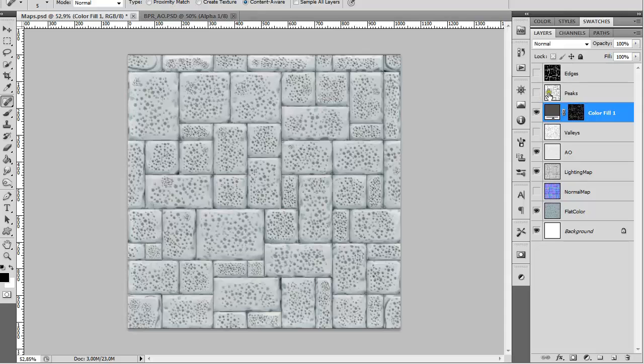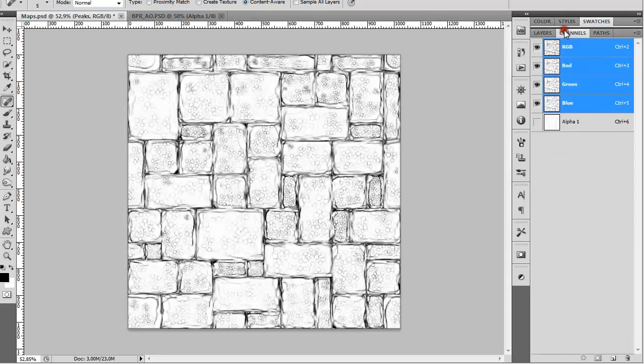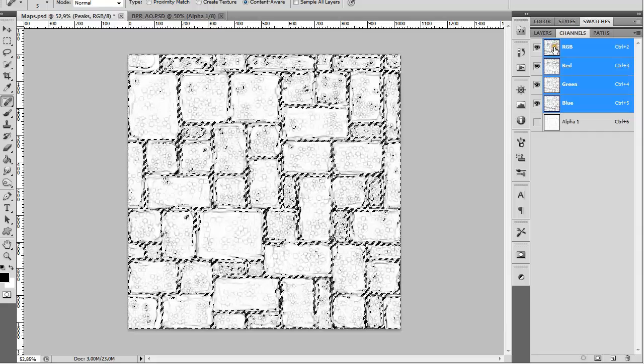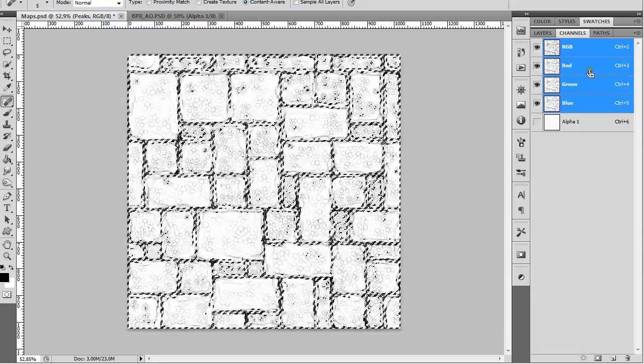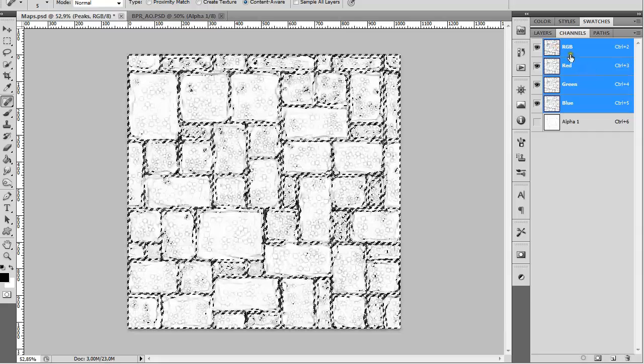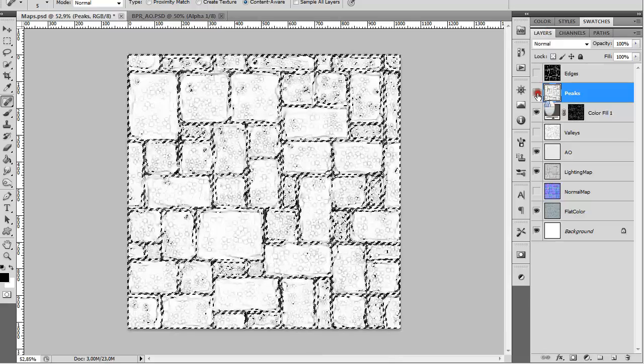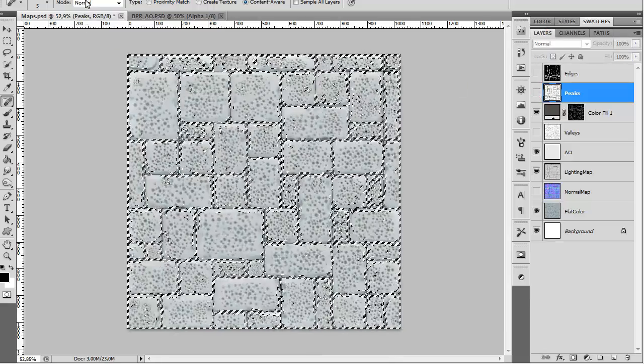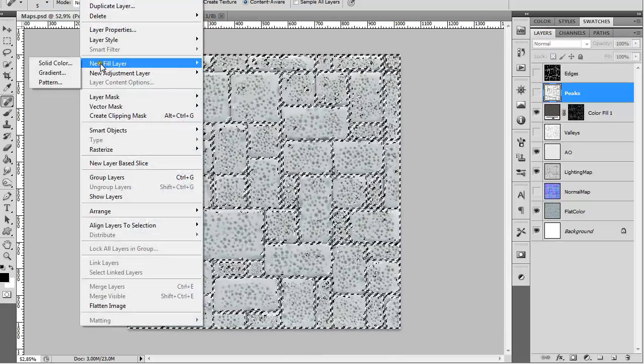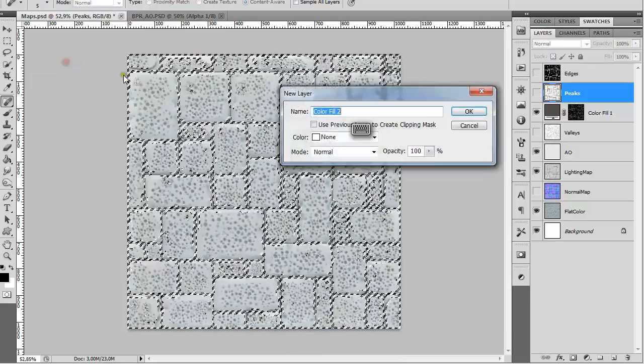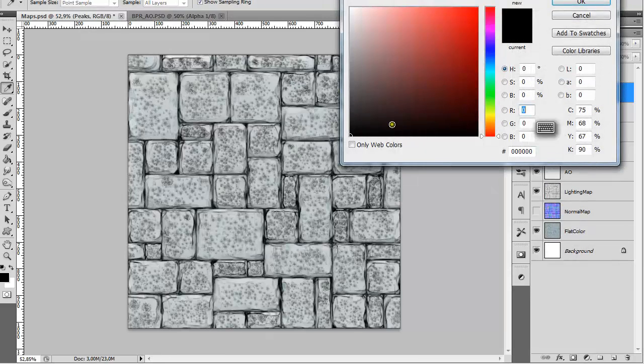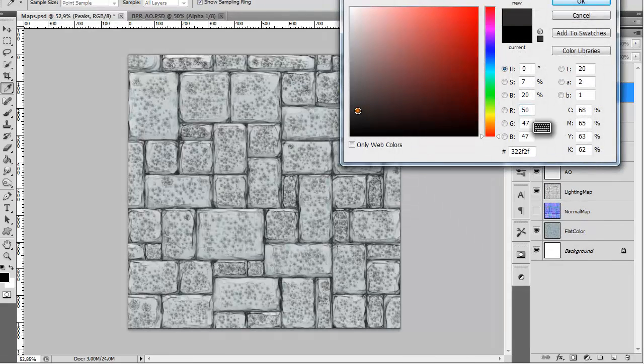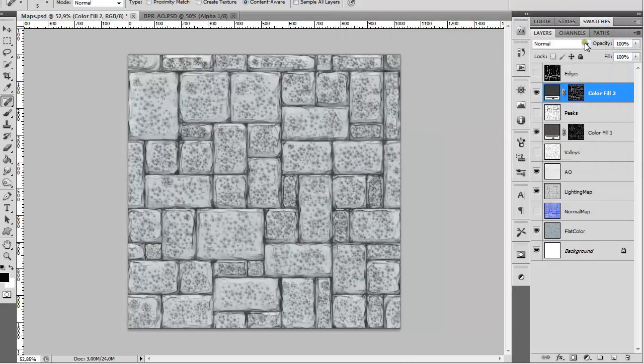Let me show you for the peaks. Again, turn it on in Channels, Ctrl+click on RGB, Ctrl+Shift+I to invert the selection. Go back to Layers, turn it off. Layer, New Fill Layer, Solid Color. Now just choose something you wish to have in these parts.